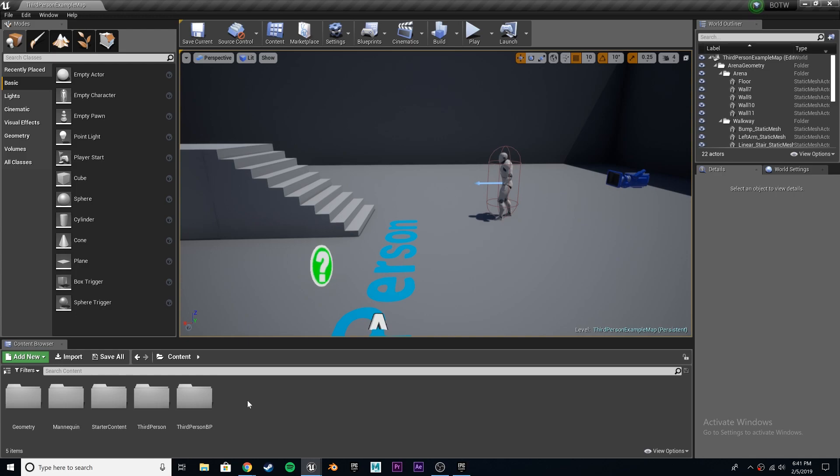Alright, so first thing we're going to do is we have to actually make the stamina bar, which I will include in the description. You can go ahead and download it. Or, you can follow the steps I took in Adobe Illustrator. It's really, really quick. I already recorded it. I'll view that right now.